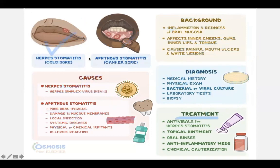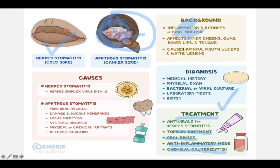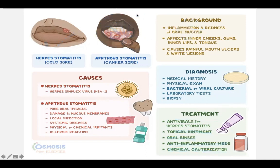Both affect the inner cheeks, gums, inner lip, and tongue, causing painful mouth ulcers, white lesions, inflammation, and redness of oral mucosa. Diagnosis is based on medical history and physical examination — bacterial or viral. Biopsy and PCR can be performed. Treatment for herpes stomatitis uses antivirals. For aphthous ulcers, because they are self-limiting, topical gels and ointments cover the wound and healing occurs on its own.